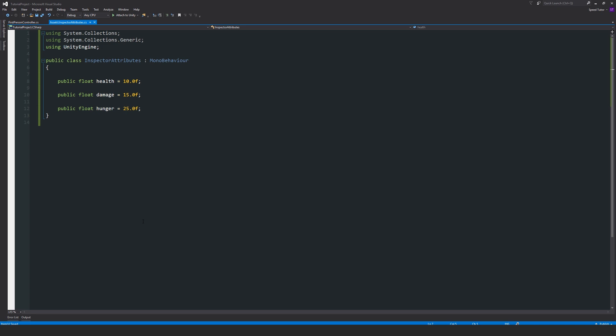So all you really need to do is add two square brackets, type in space, and then what we can do is write in brackets a number. You can see that it's just an optional integer value, so we can put something like 10 and then close up the brackets.